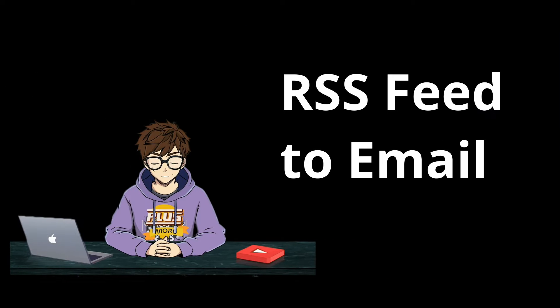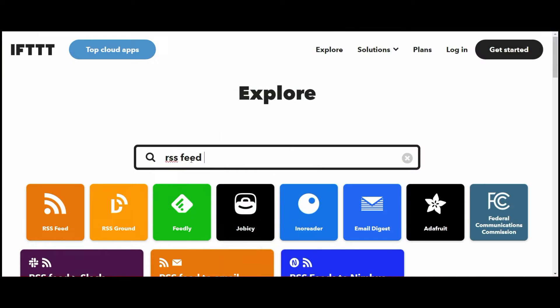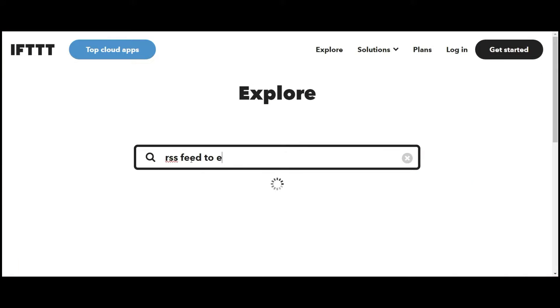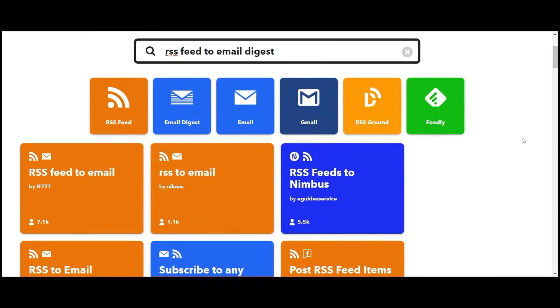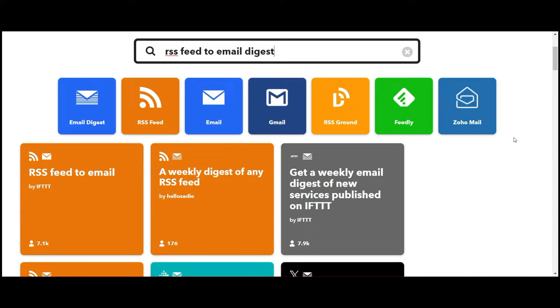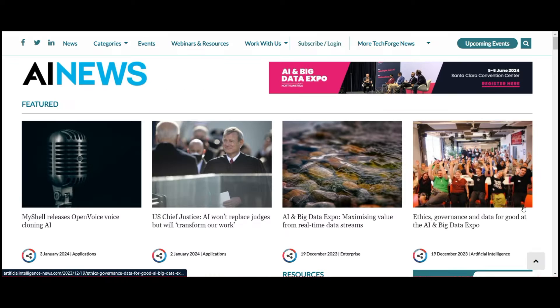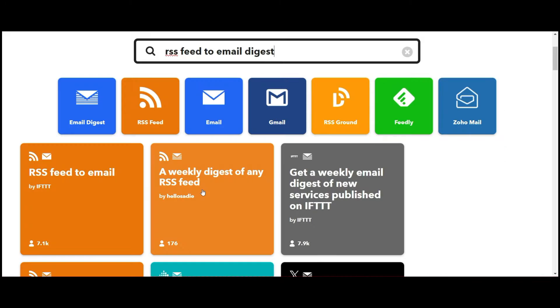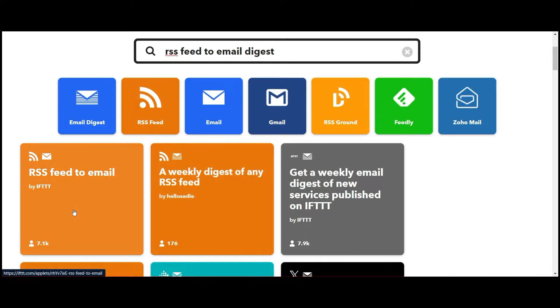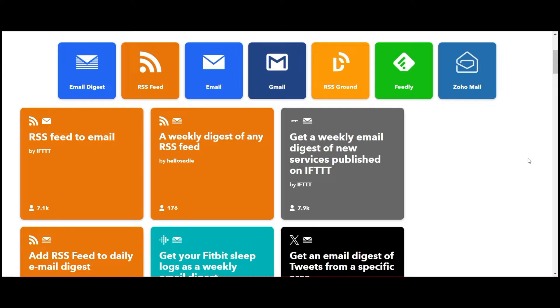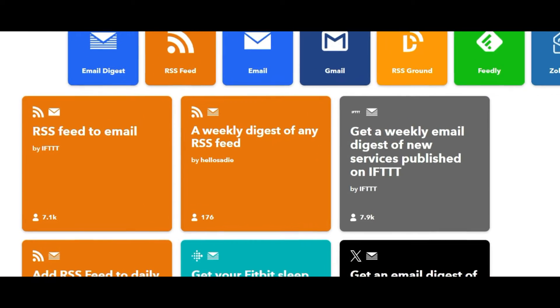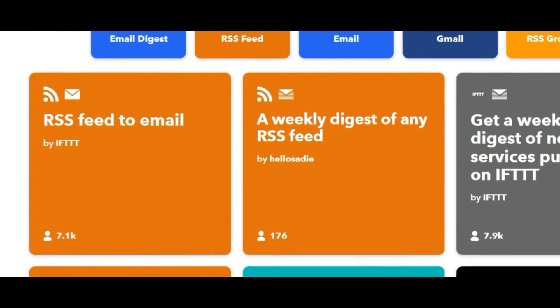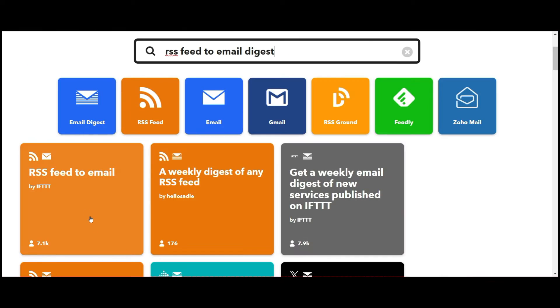Now, let's look at applying some of the uses. What I'd like to do is create an RSS feed to an email digest. I would like to receive email updates regarding AI. First, I'm going to go and find a relevant RSS feed on a weekly basis. So we go to the explore tab and type in RSS feed to email digest. You'll see there's one here with 7,000 users already. So let's go ahead and use that one.